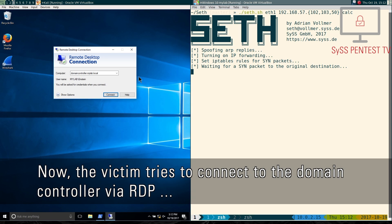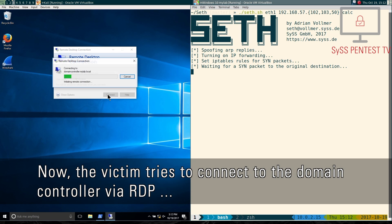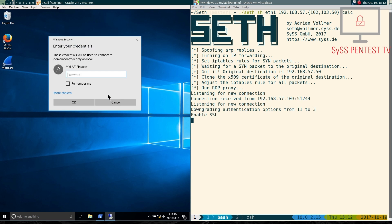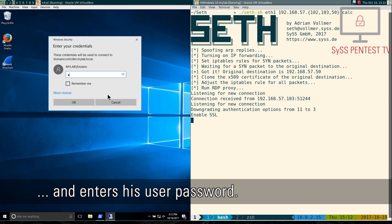Now the victim tries to connect to the domain controller via RDP and enters his user password.